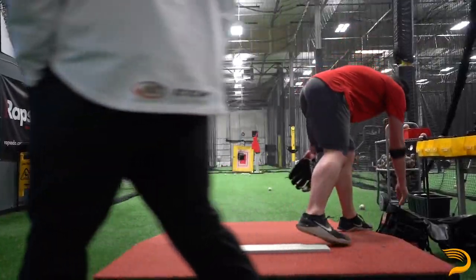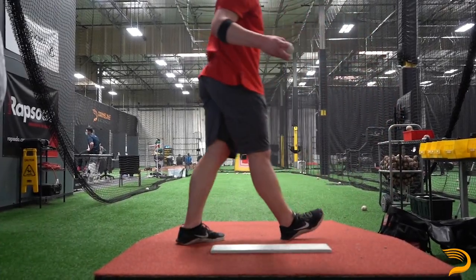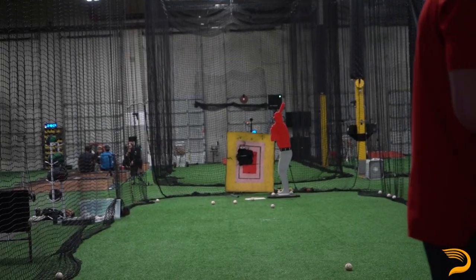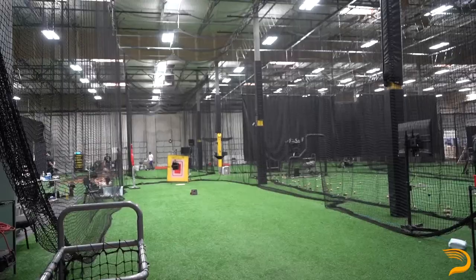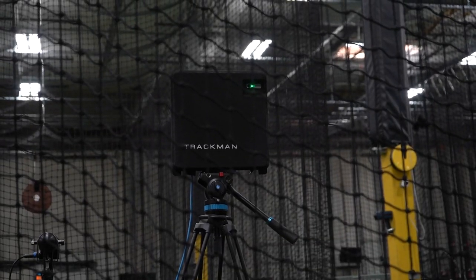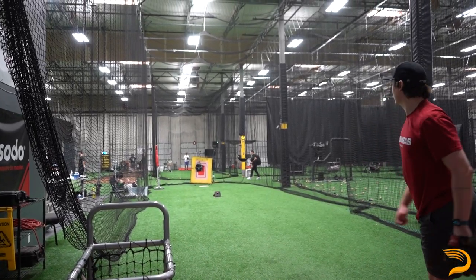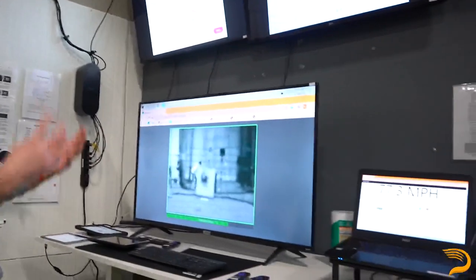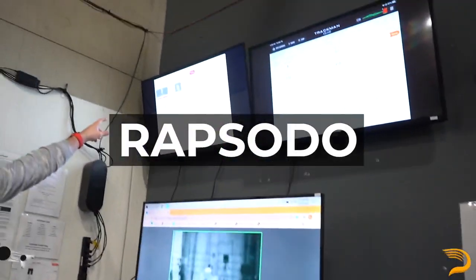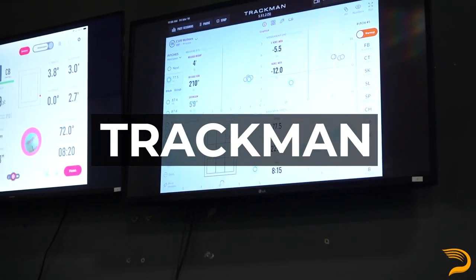Obviously we've got a mound — this is basically our tunnel for throwing, pretty standard, just a generic bullpen area. We've got Rapsodo down there and then we've got a TrackMan over there at the top. So some of the tools we have at our disposal: if you flip it over here, we've got four monitors. The top left we've got Rapsodo, top right we've got TrackMan.